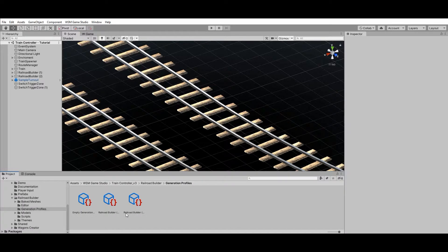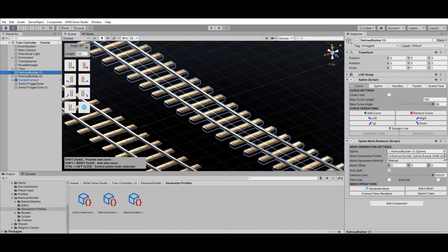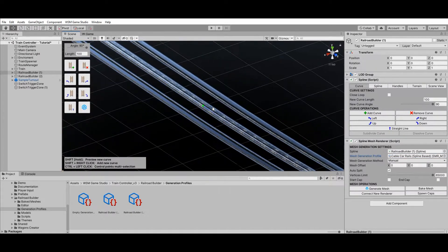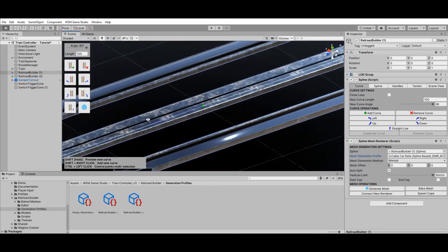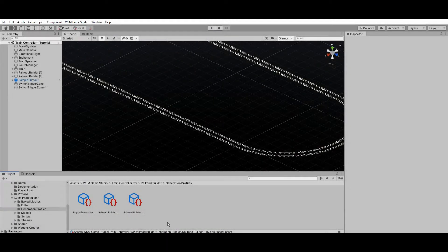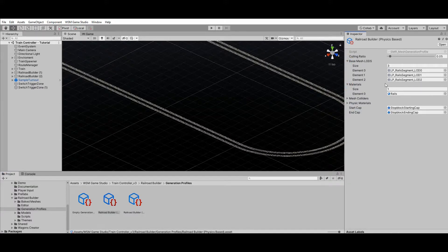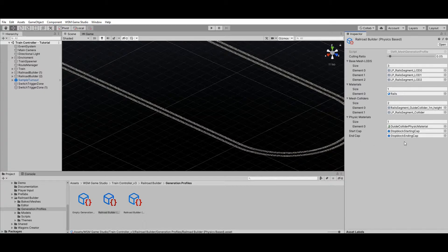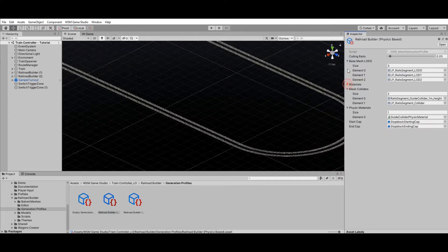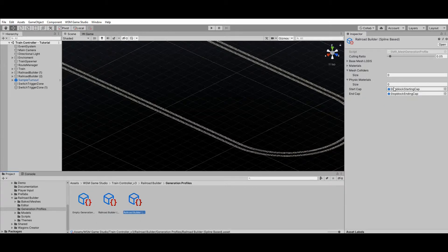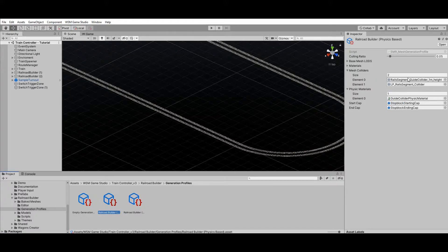Now let's look at how to customize the railroads. The type of rails generated by the railroad builder is defined by a mesh generation profile. For example, selecting one of the profiles from the cable car extension and regenerating the mesh will immediately replace the railroad with cable car rails. Mesh generation profiles are scriptable objects that define which models and materials are used as a base for railroad generation. They also define which colliders and physics materials should be applied on physics-based rails and which railroad stop blocks are used. For custom physics-based profiles, it is highly recommended to use the same colliders and physics material applied to the sample profile.